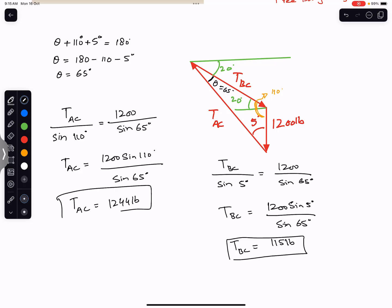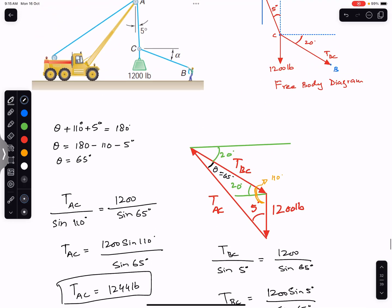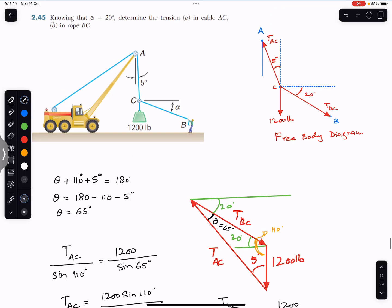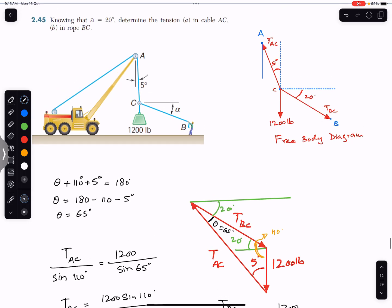So the tension in rope AC is approximately 1244 pounds and the tension in rope BC is approximately 115 pounds. This is the solution to this problem. I hope it helps in your learning — let me know in the comments. Do subscribe to Engineers Academy for solutions to more problems from Vector Mechanics by Beer and Johnston.